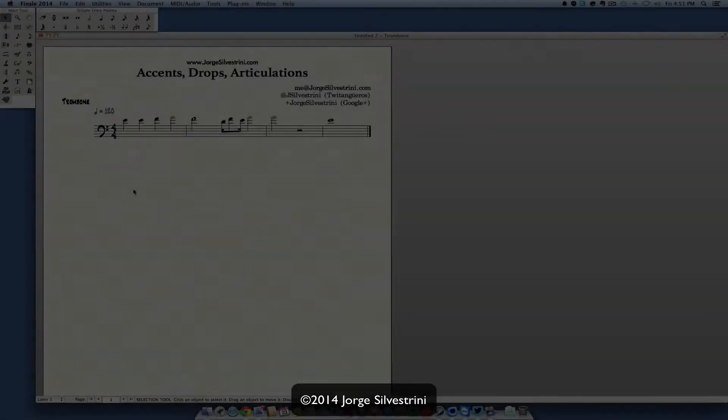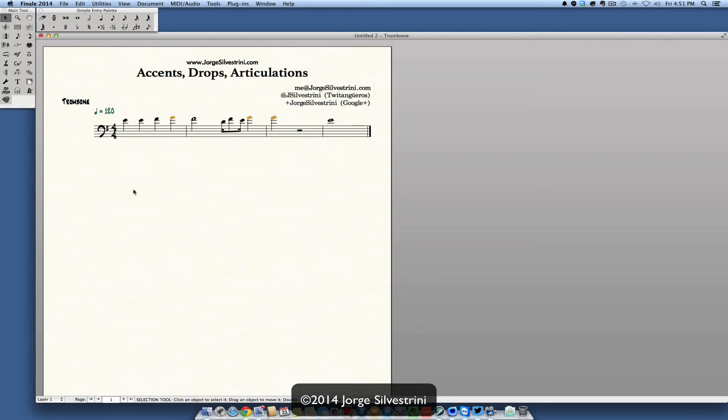Hello YouTube channel, Jorge Silvestrini here with a quick tutorial again on Finale 2014. This actually applies to all the Finale versions. We're going to look at how do we put accents, drops, or articulations on our music.